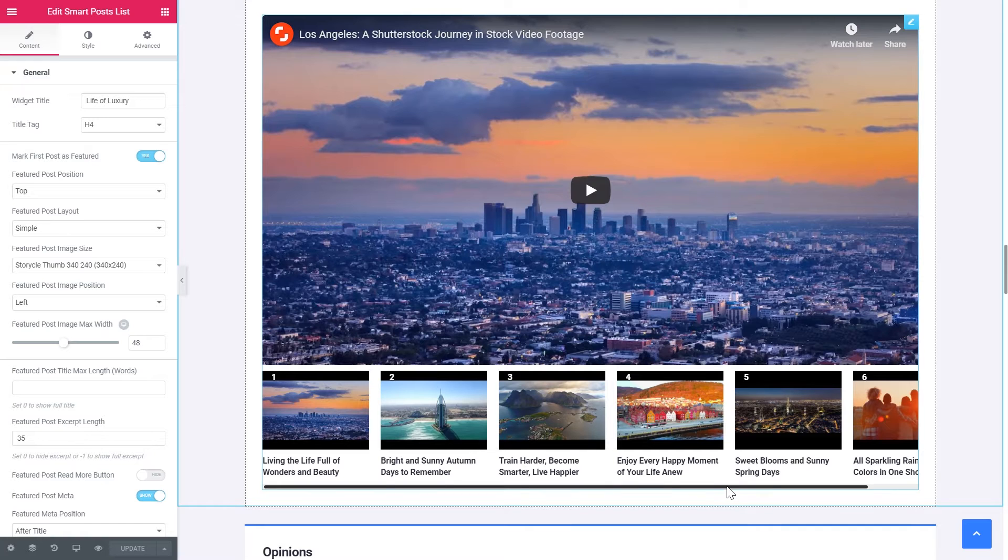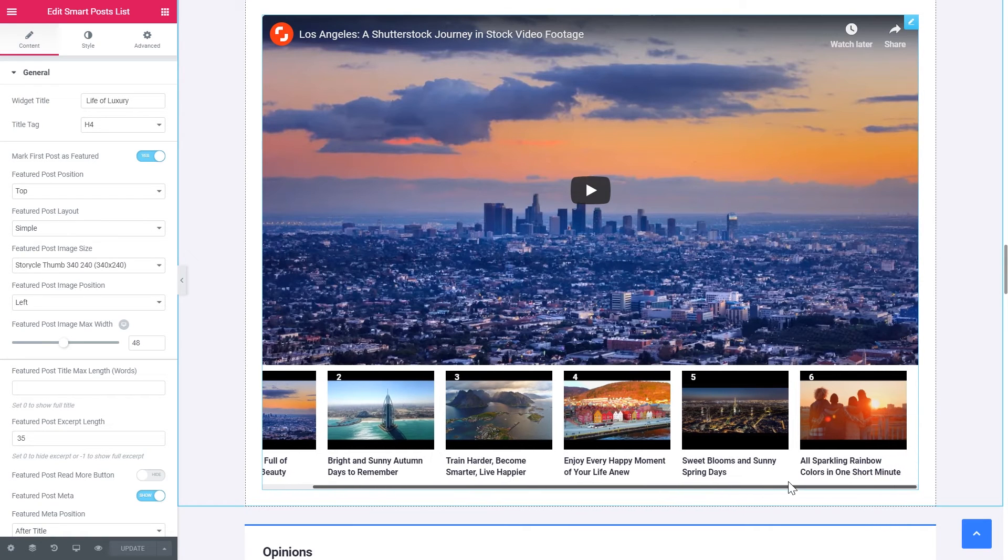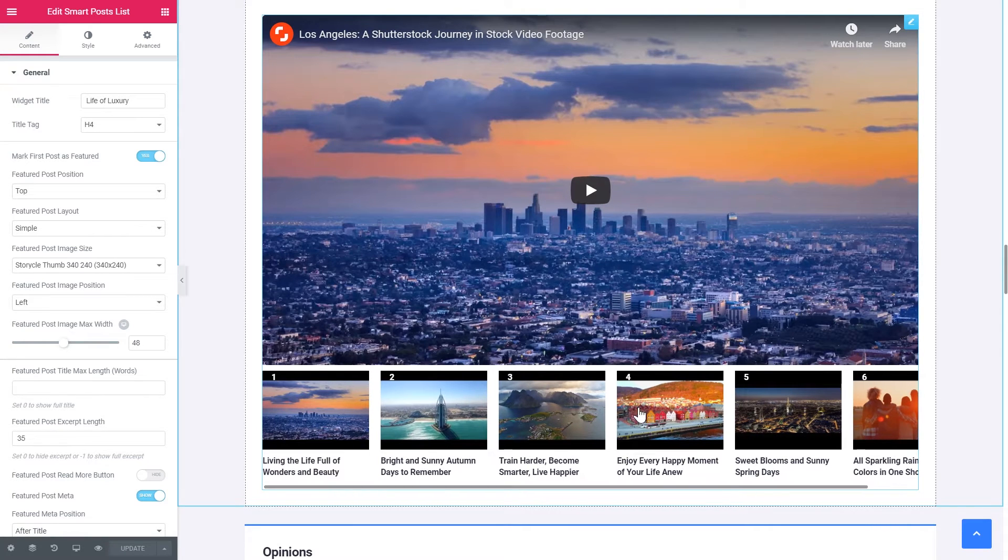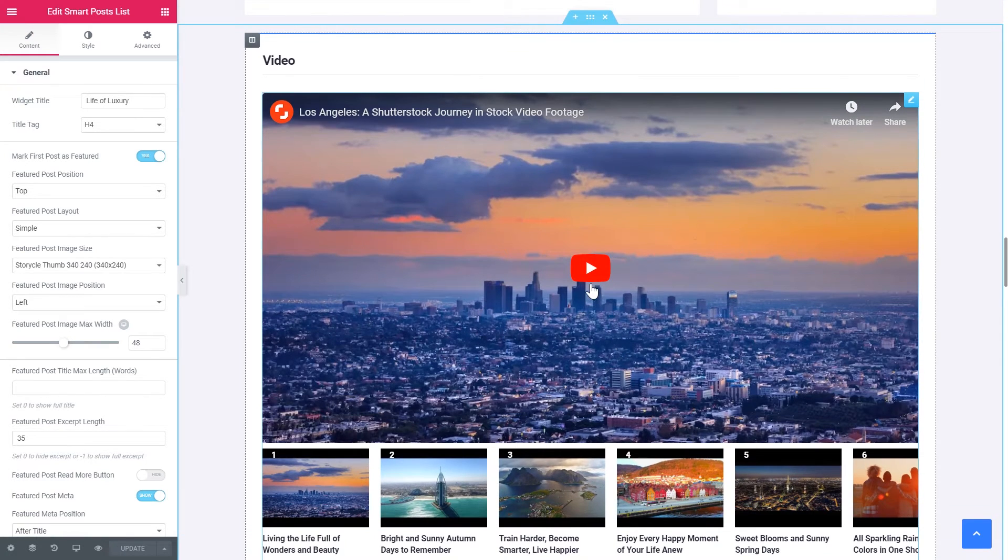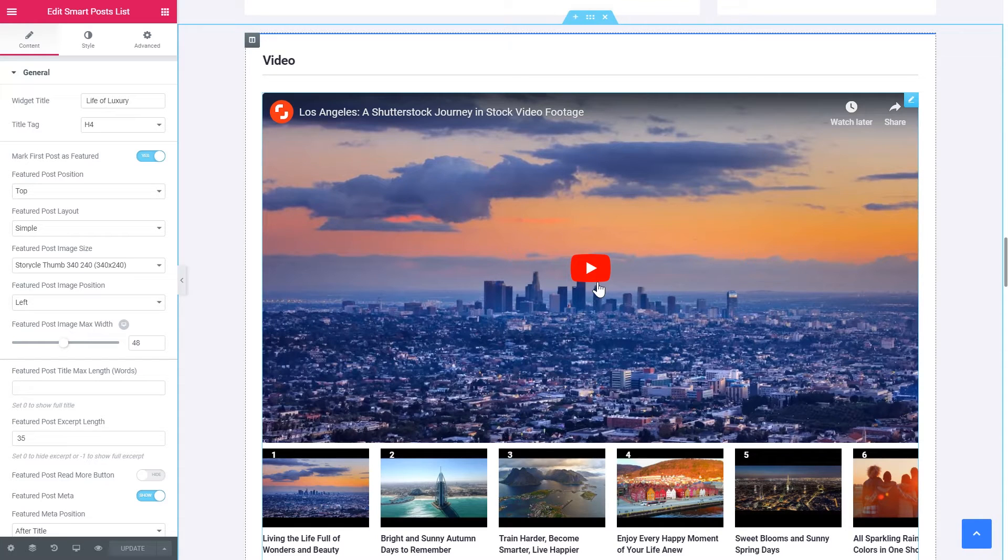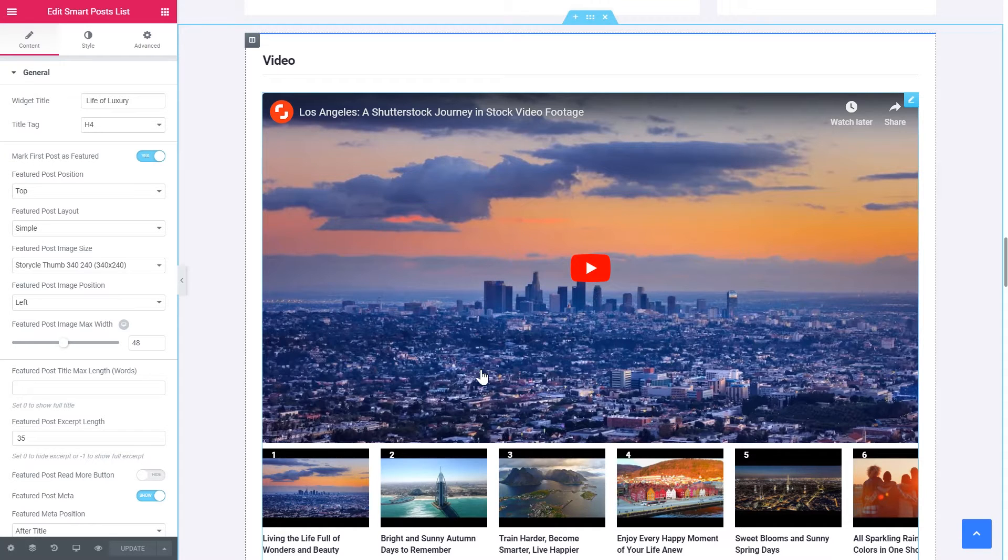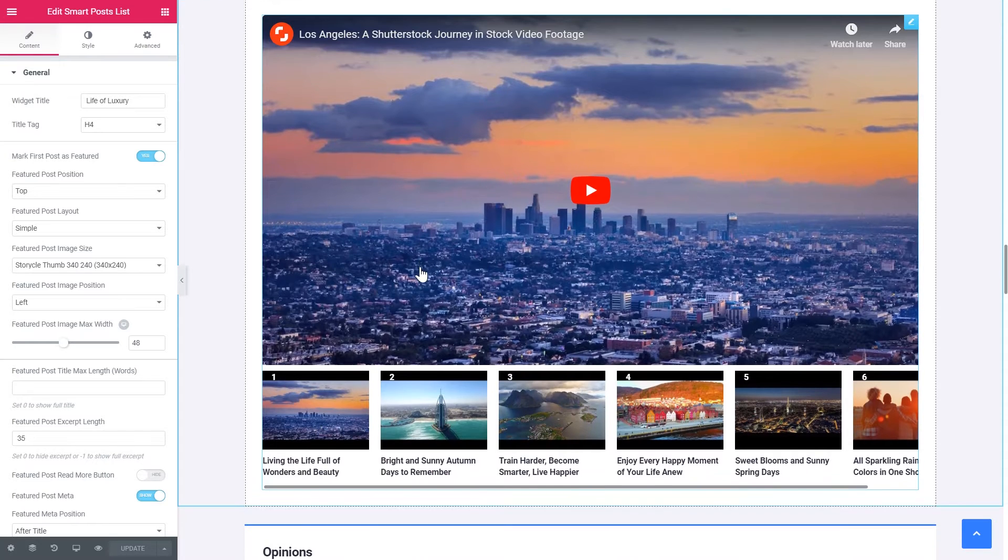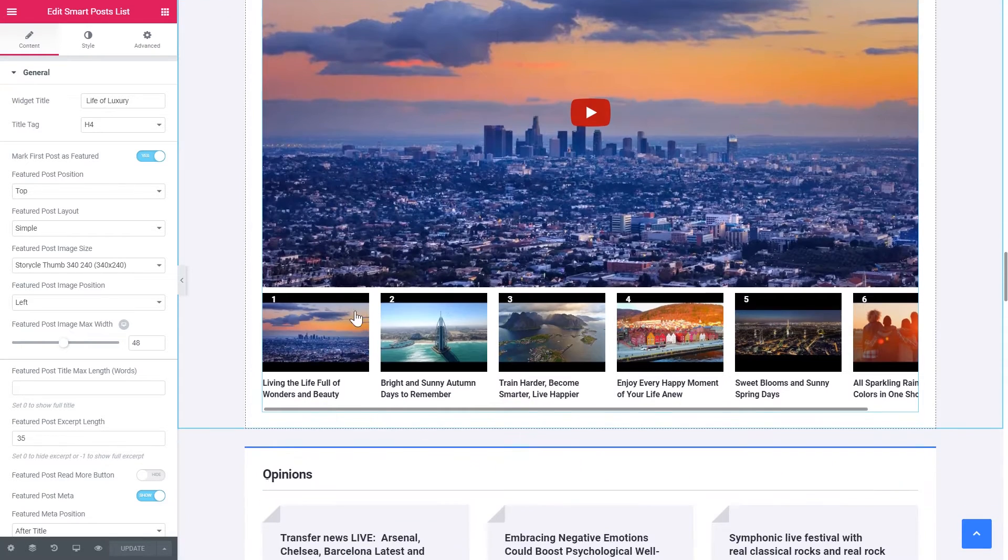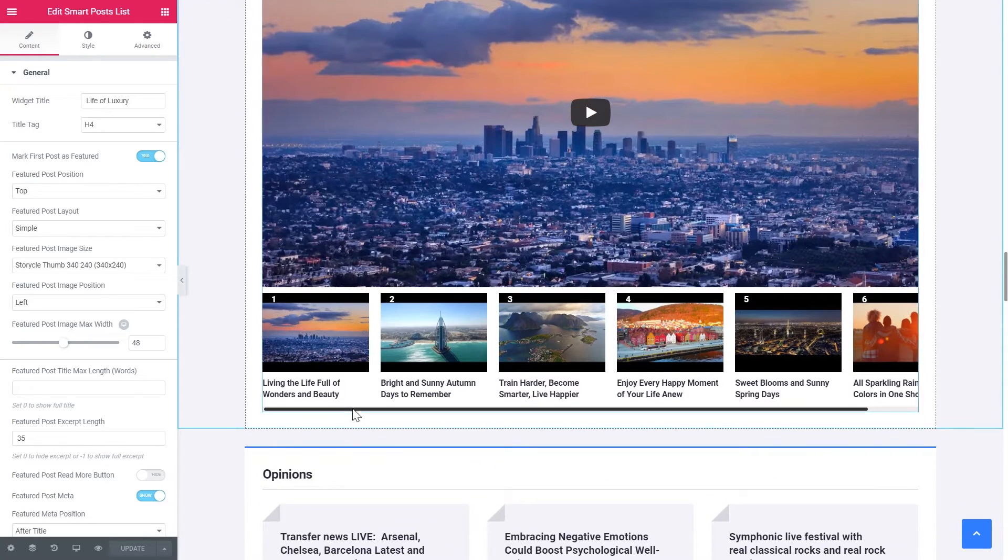And finally the video playlist that also goes in JetBlog. So now the videos from YouTube or even your self-hosted videos can be displayed in a nice looking playlist. All of them can be numbered. Their titles can be also visible.